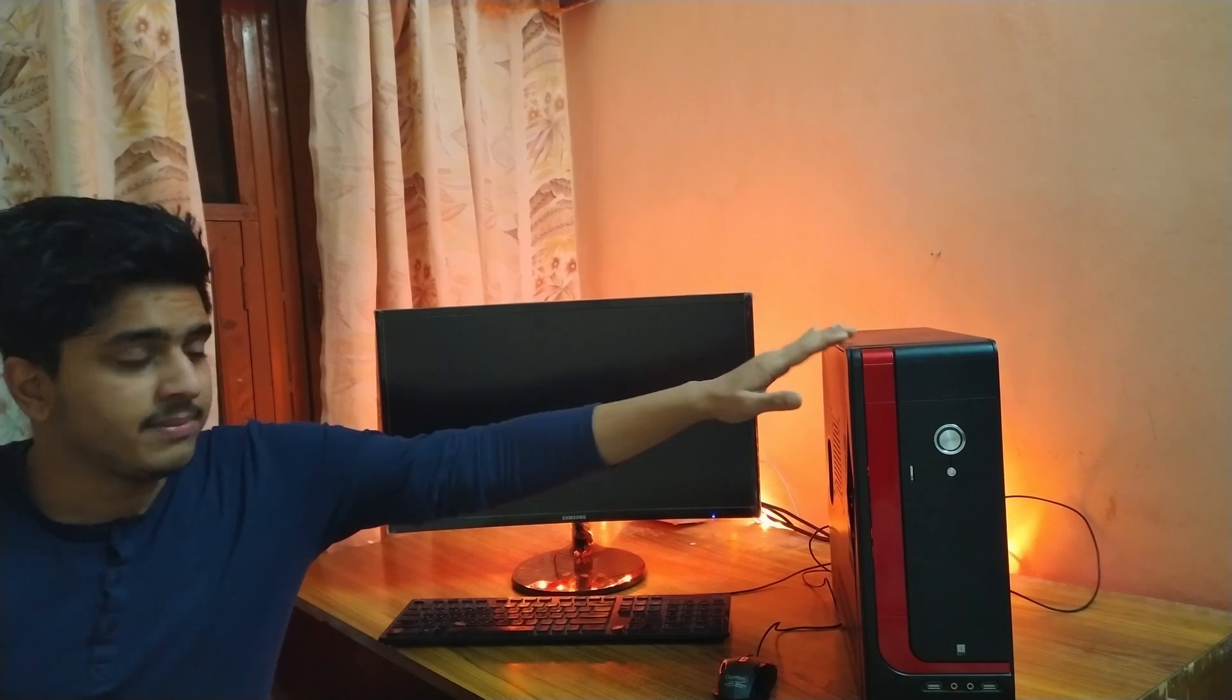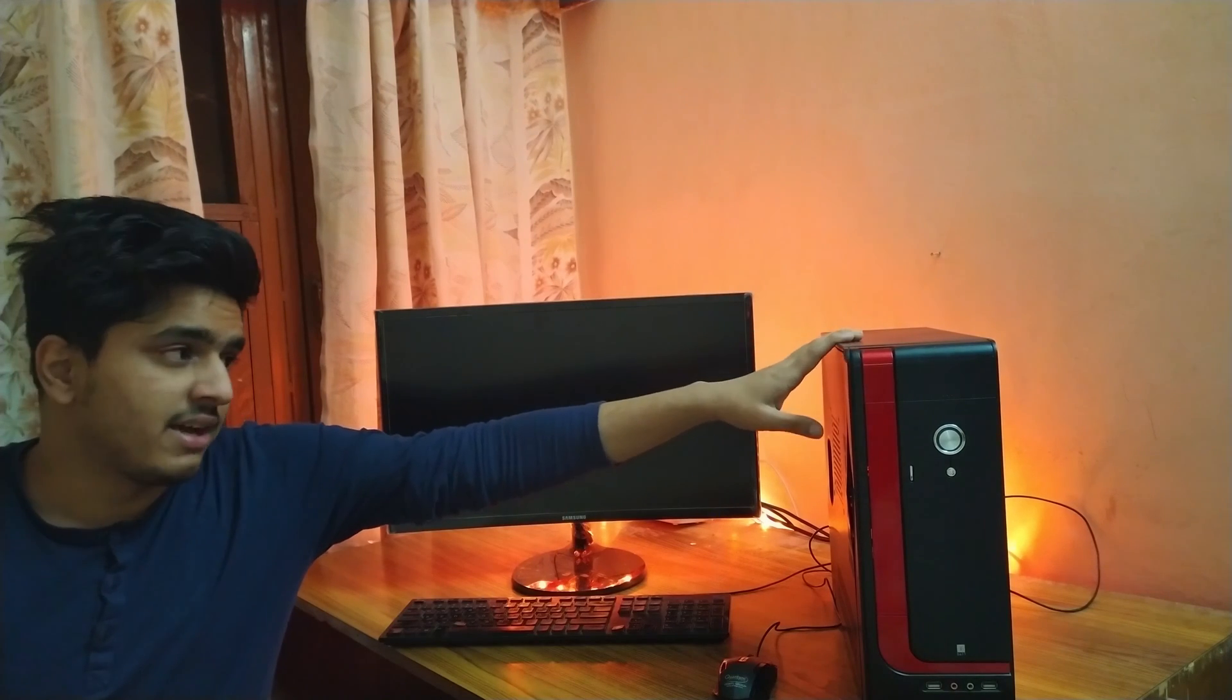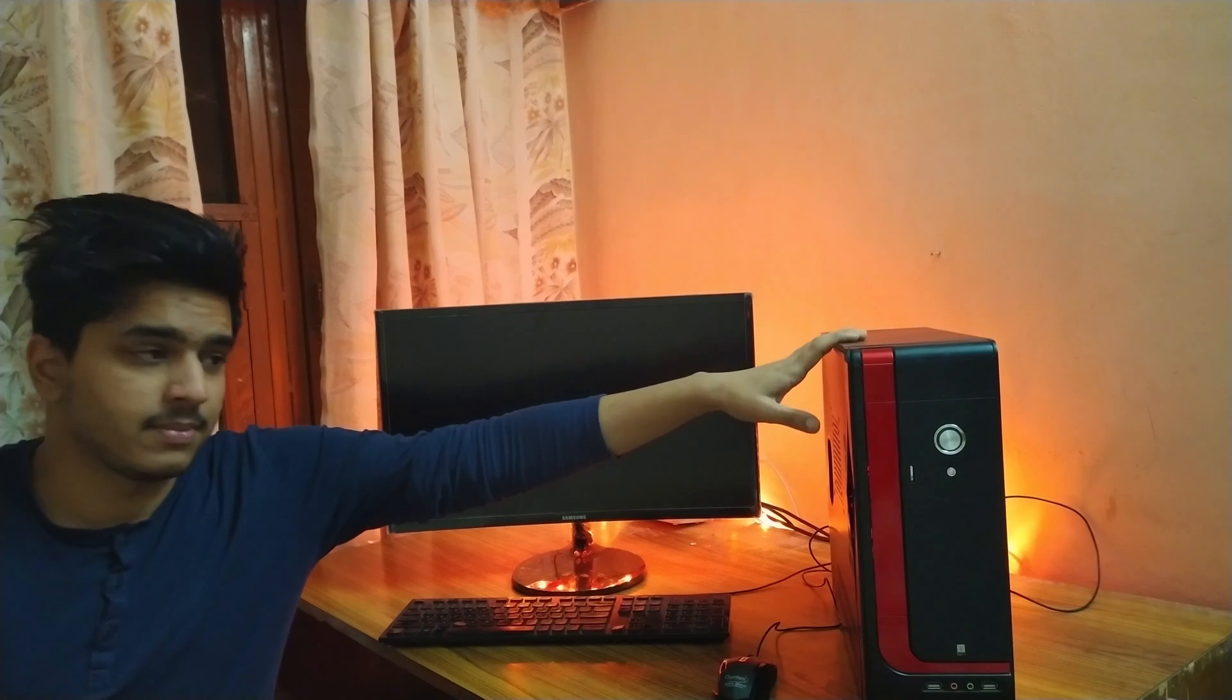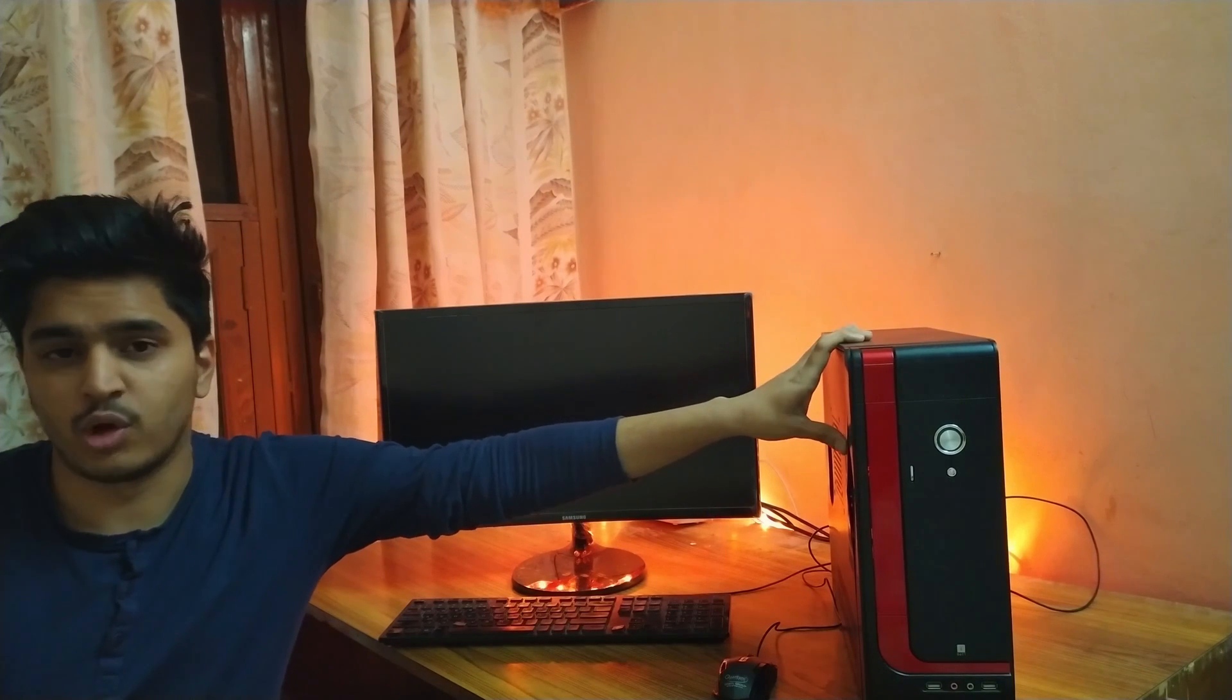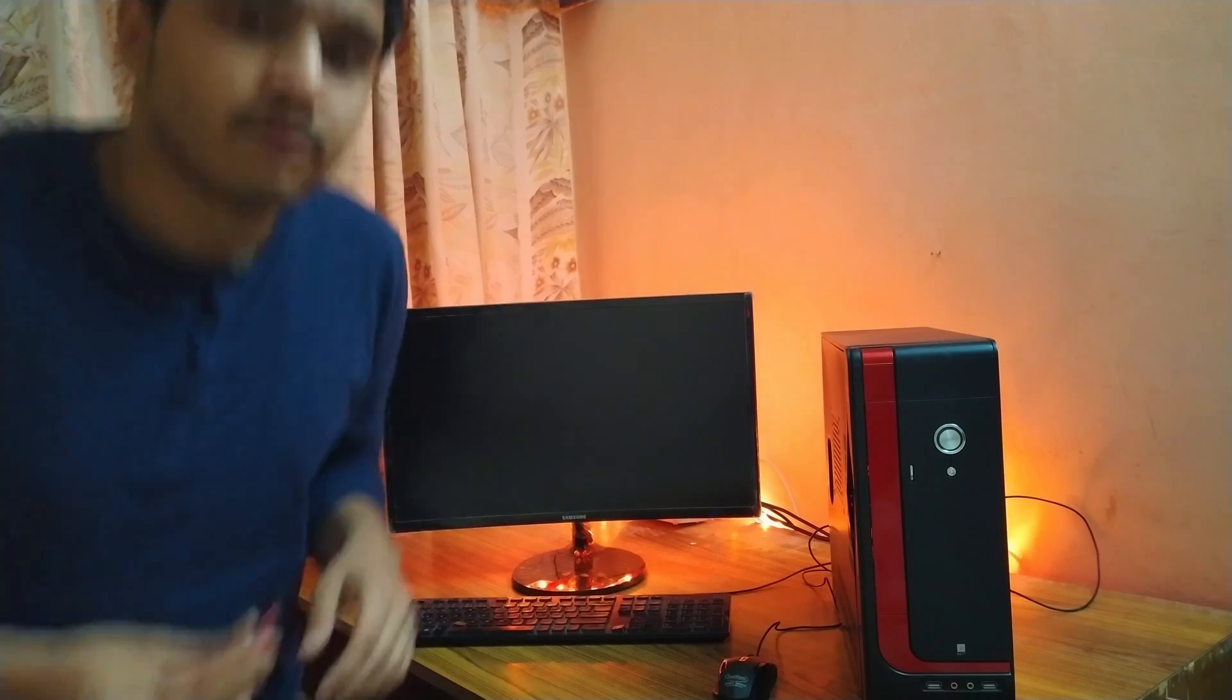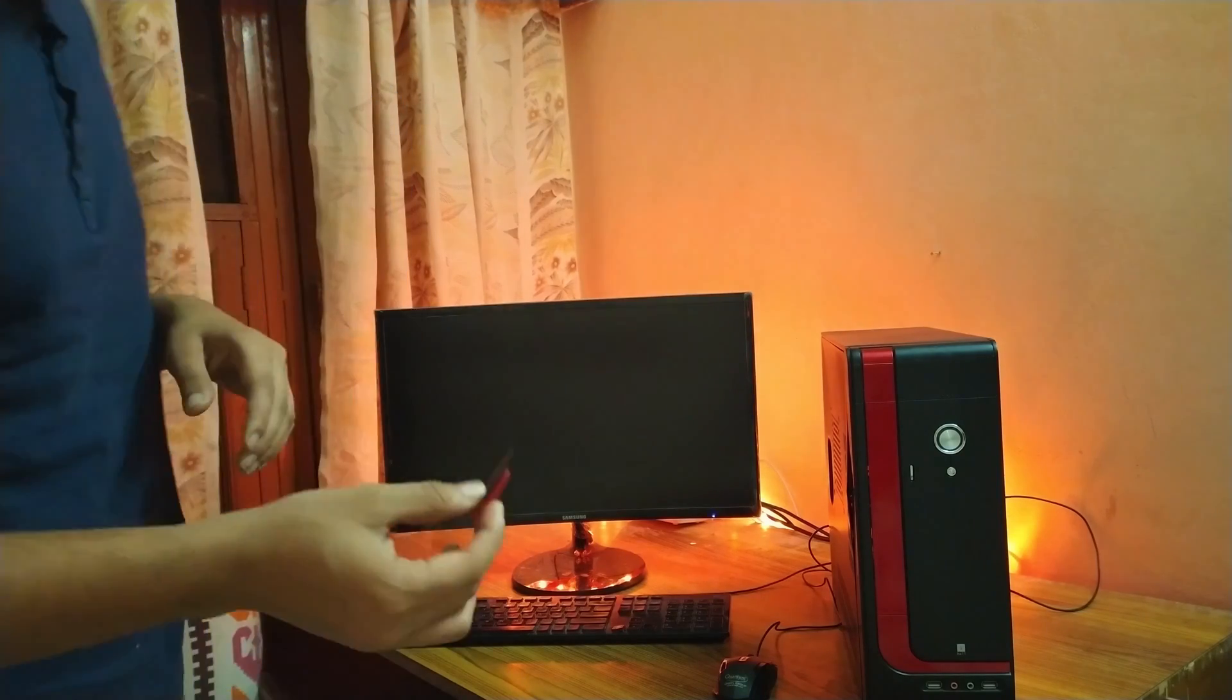For our build, we've chosen an i5 second generation build with 8 gigs of RAM and 250 gigabytes of hard drive. Then I've swapped in an RX 460. This makes a decent Hackintosh machine. Since this is a PC, you can also boot into Windows and play some games.